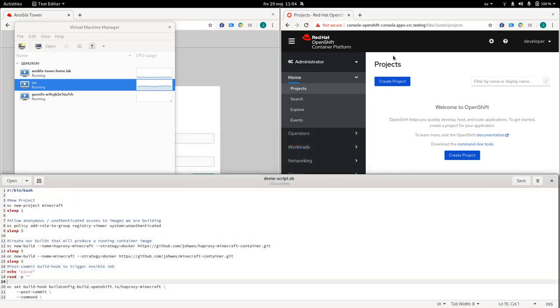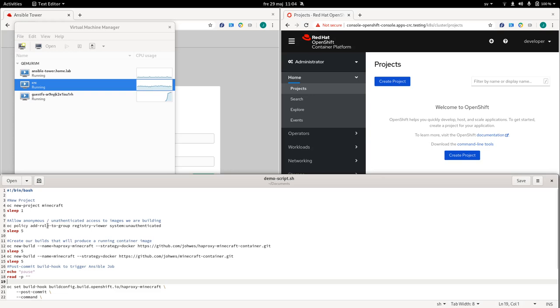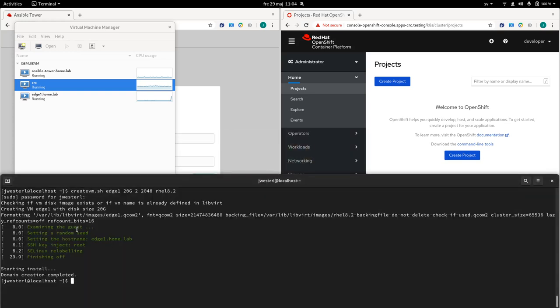And just to go through what the script does. So first we are going to create a new project called Minecraft. So our application in this demo is going to be Minecraft. I will also make use of HAProxy to front the Minecraft server. Just to show that it can be a more complicated application. And then we are going to allow anonymous access to the registry. So that our node can pull the image. This is more to simplify the demo. In a production environment you would use some kind of authentication. And then we are going to create a build. So while I go through this let's just kick off the script here.